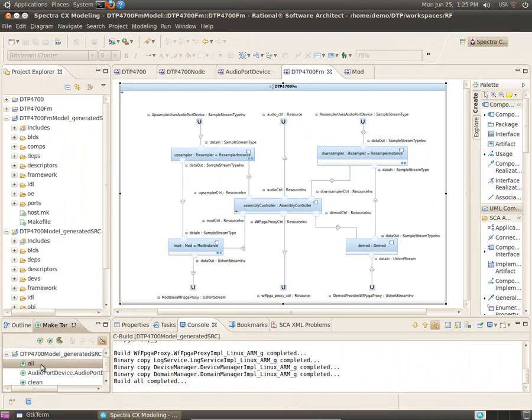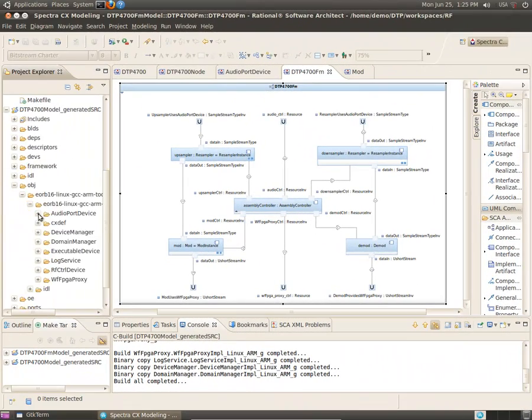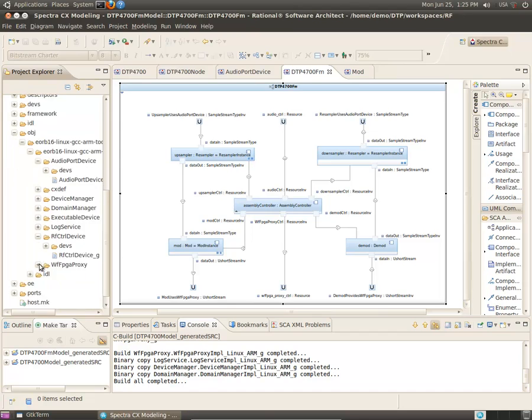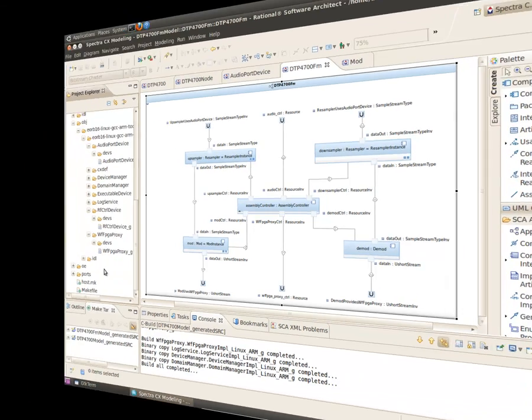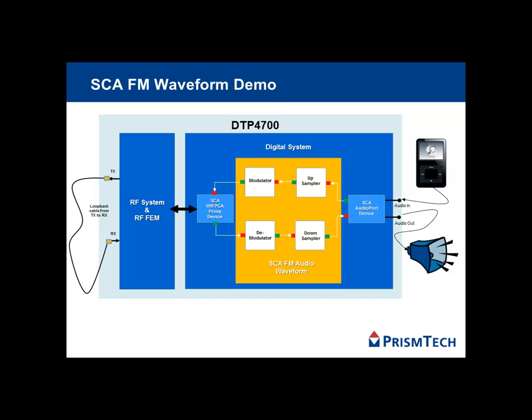After the build is completed, the demonstration waveform can be deployed on the DTP 4700. Our simple demonstration takes pre-recorded audio, plays them through the 4700, and out a set of speakers.